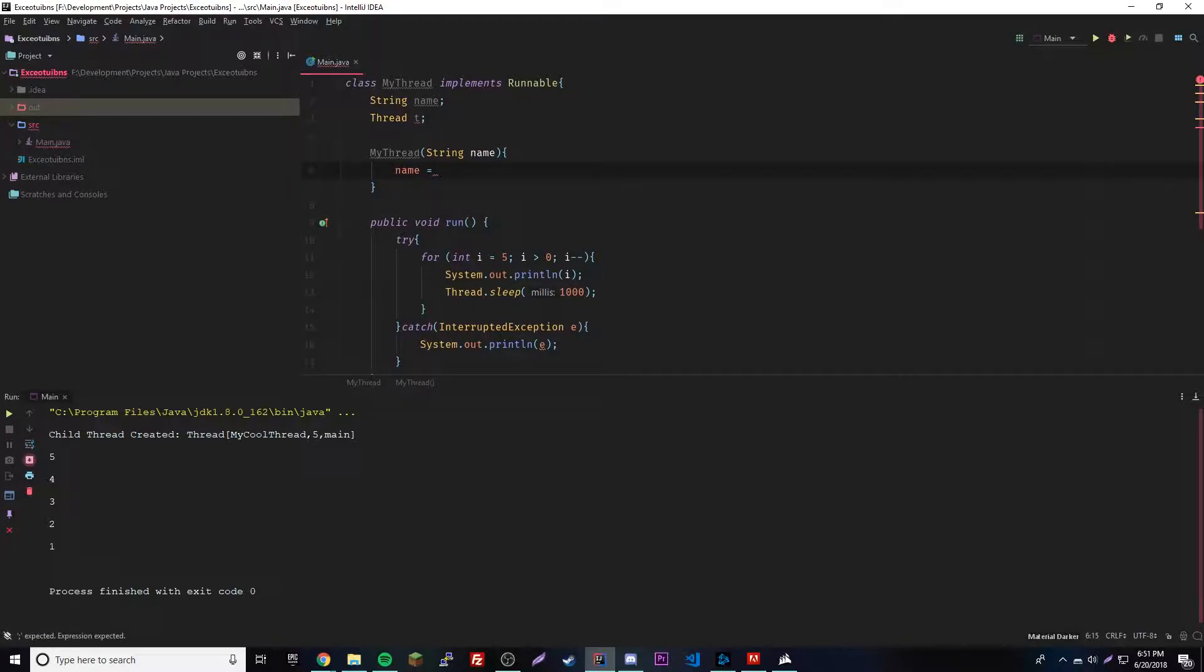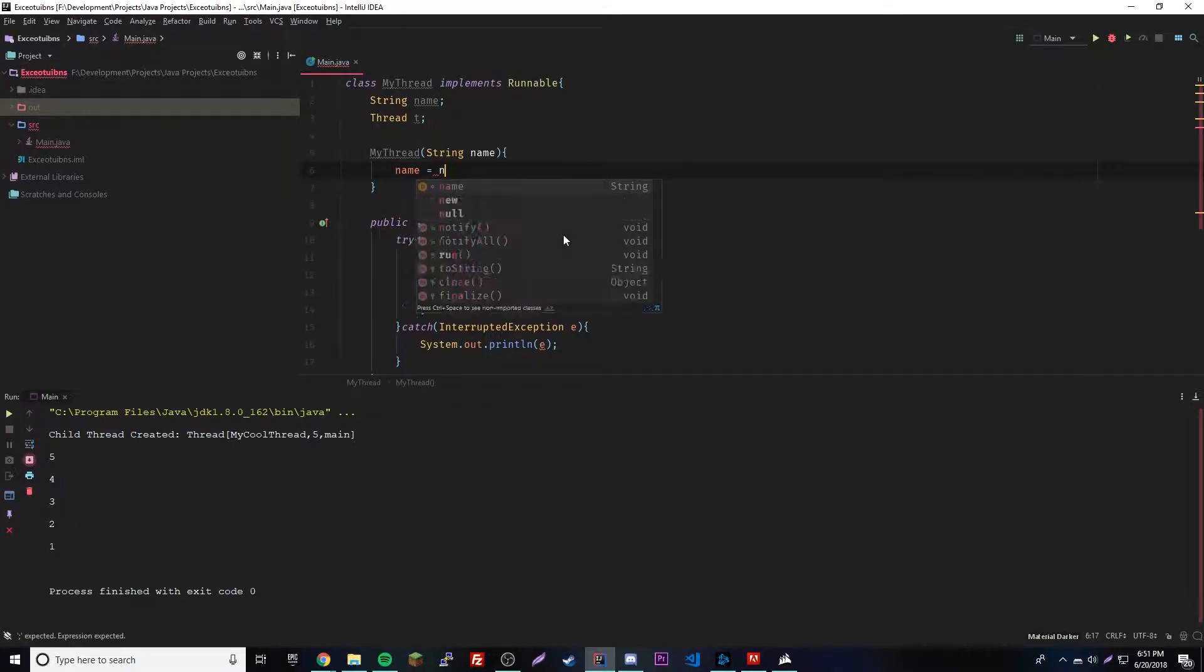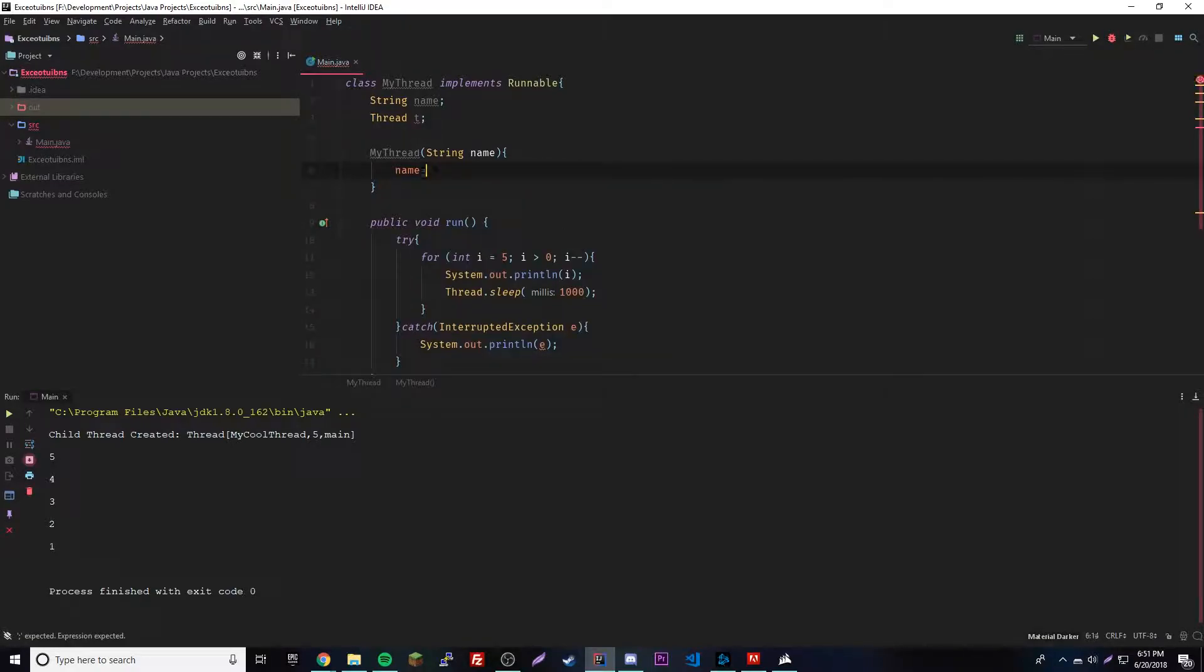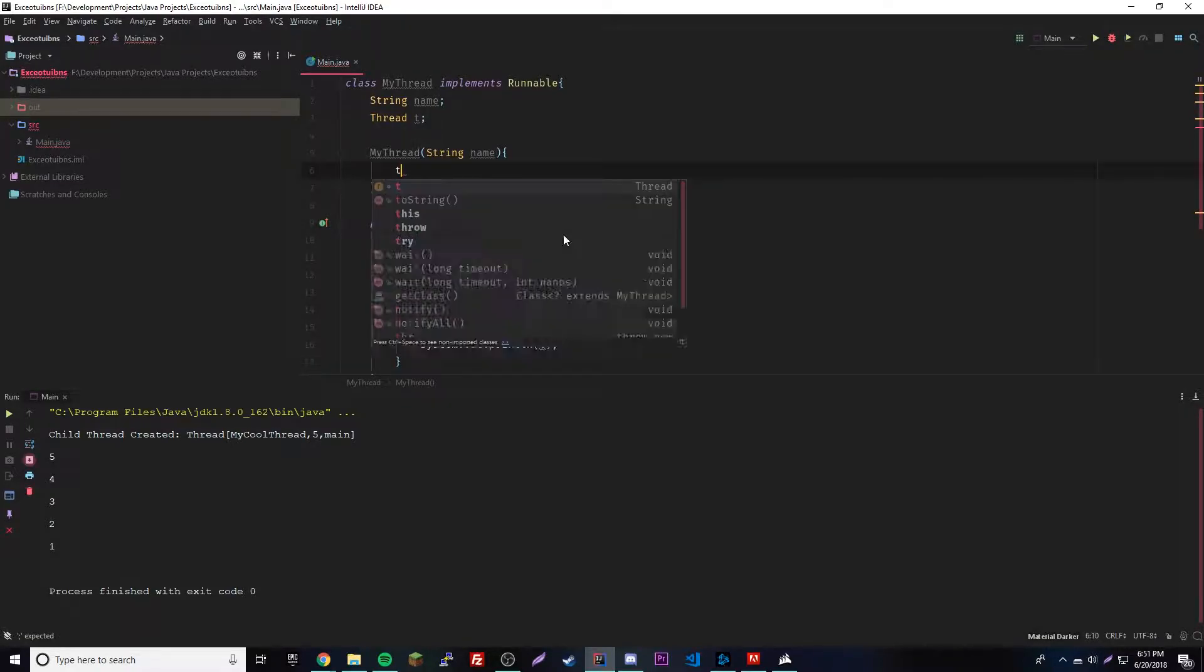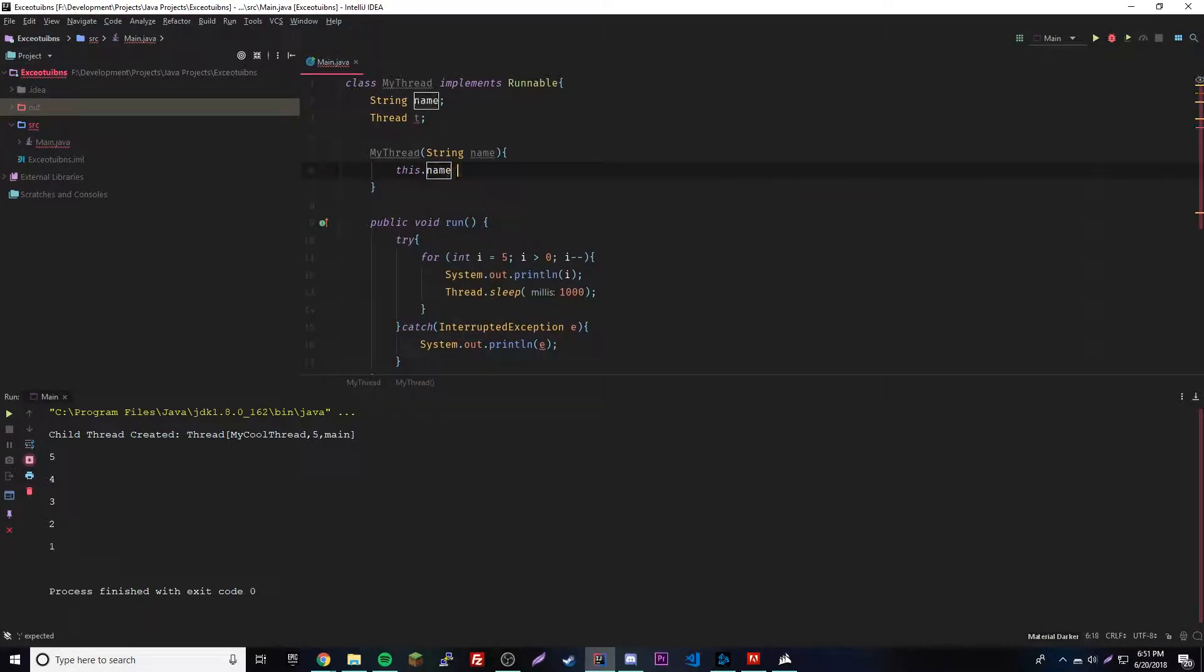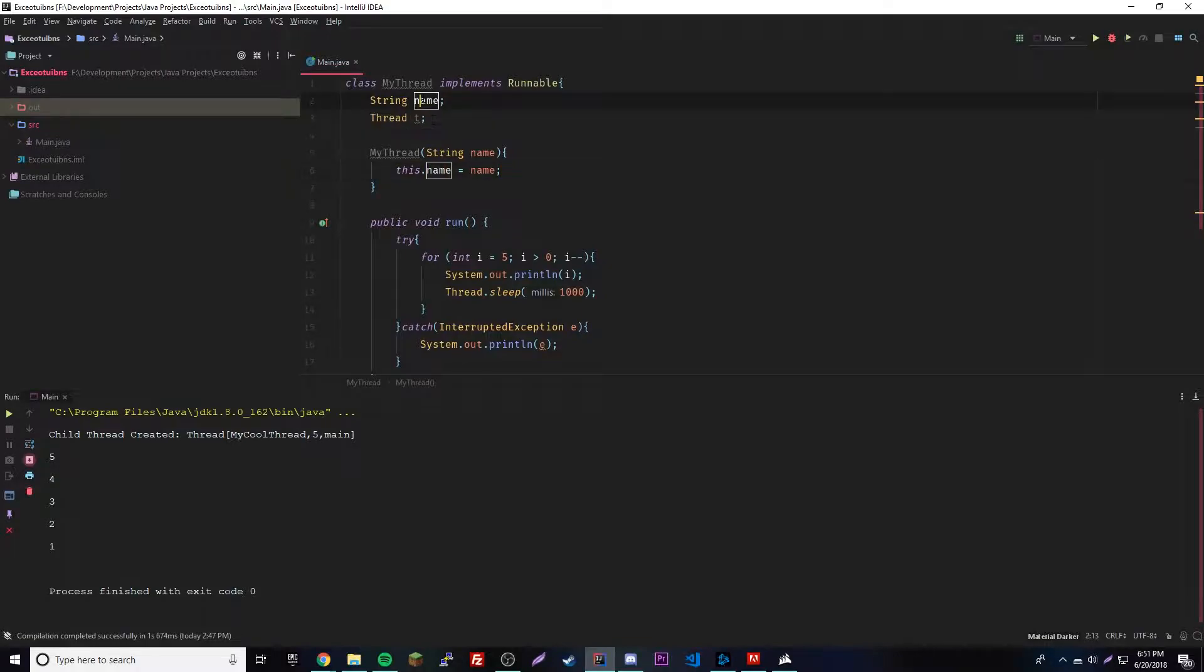Then we can provide a parameter to the object that we're making, therefore the thread will have a unique name. We're gonna do this.name equals name, there we go.